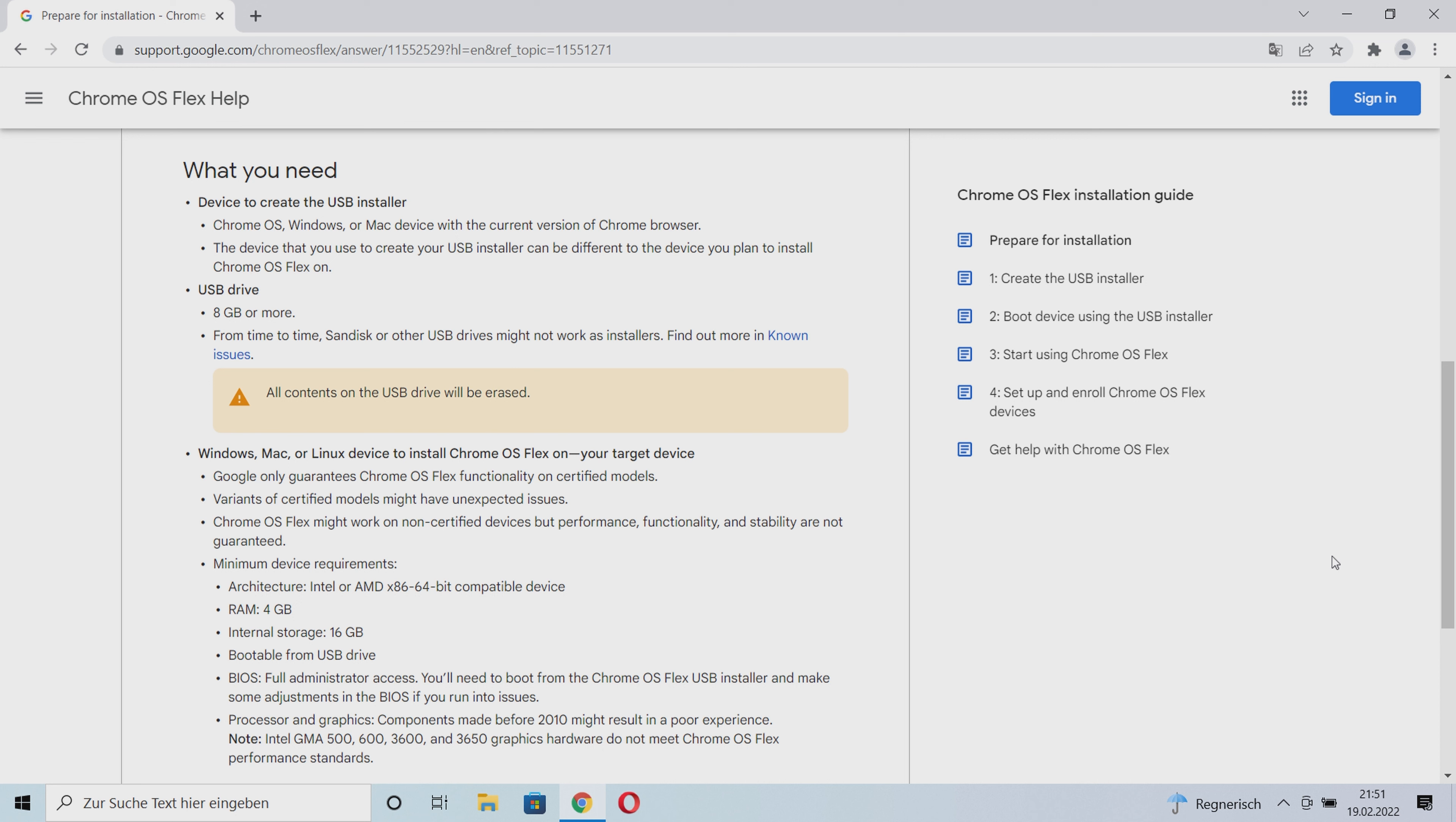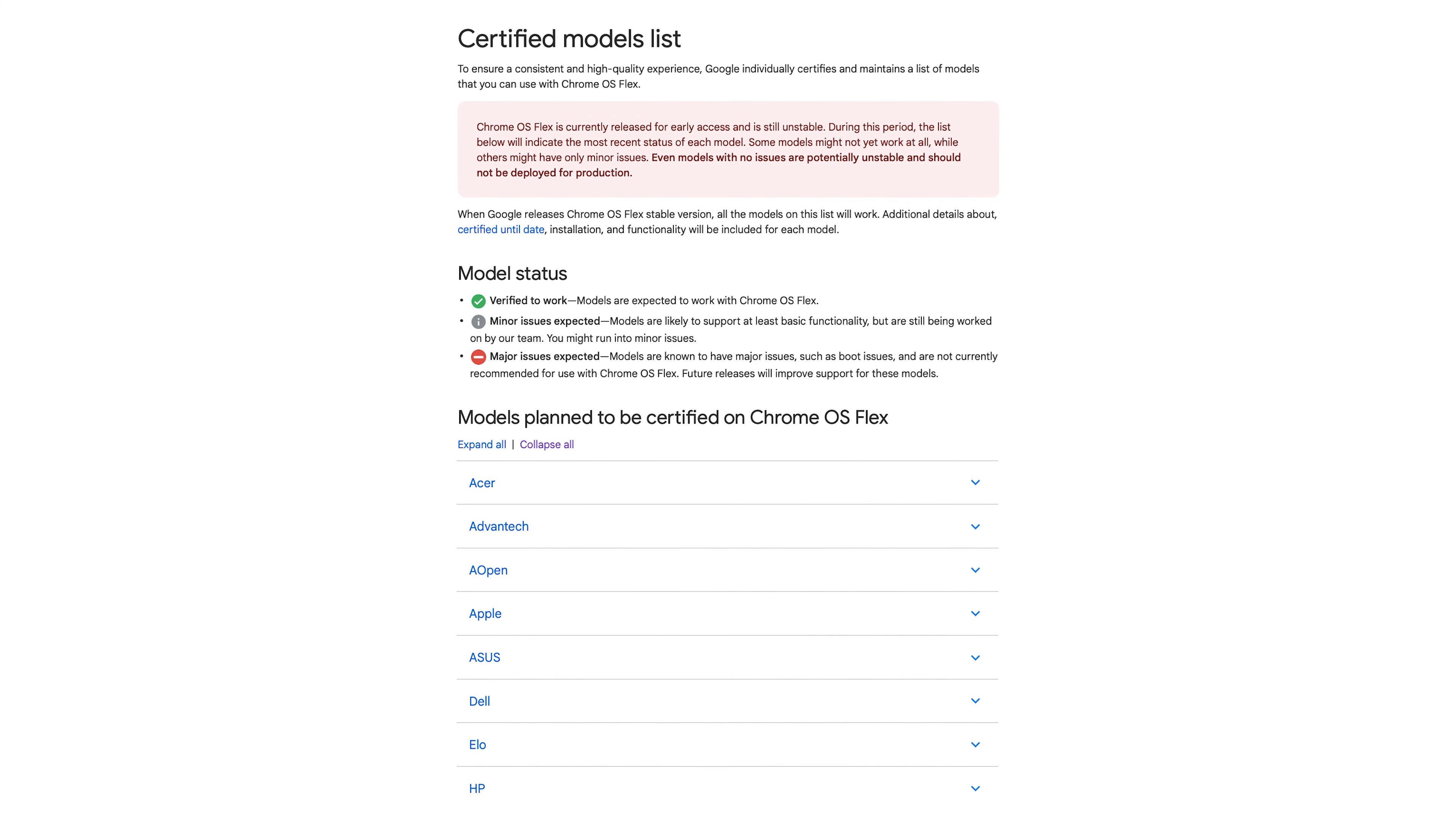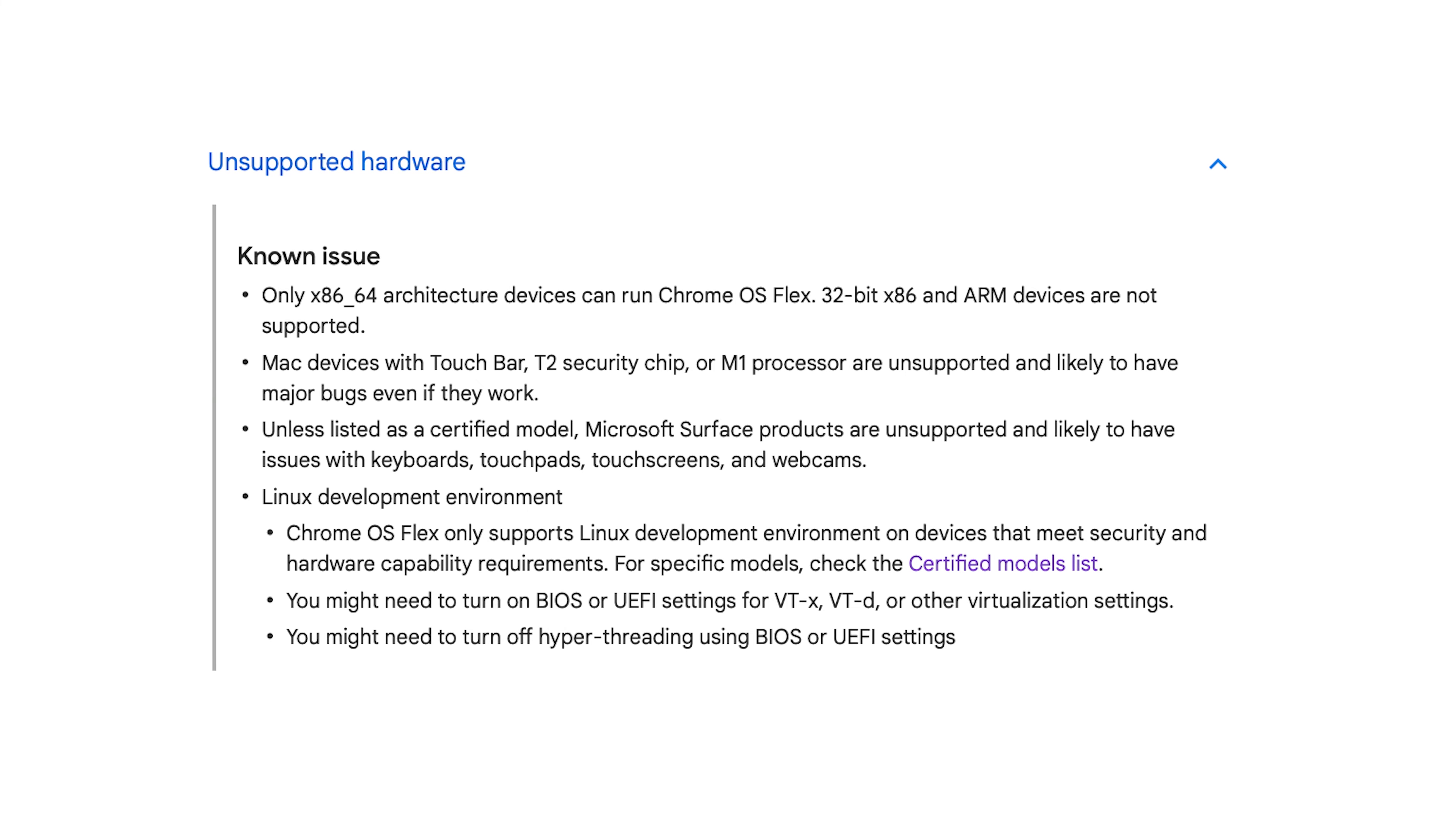Basically, you can install Chrome OS Flex on a wide variety of MacBooks or laptops running Windows or Linux, but there is a list of certified laptops on which Chrome OS Flex is verified. You may run into compatibility issues on non-certified laptops. There is also a set of hardware that is explicitly excluded. Basically, only x86 CPUs from Intel and AMD are supported.